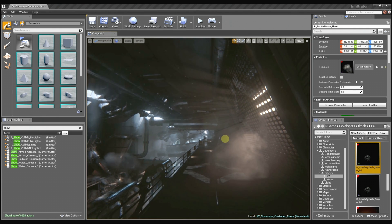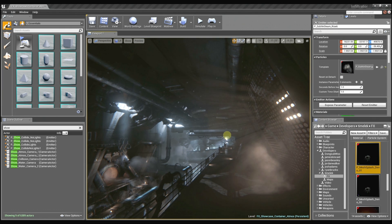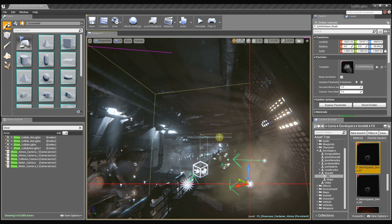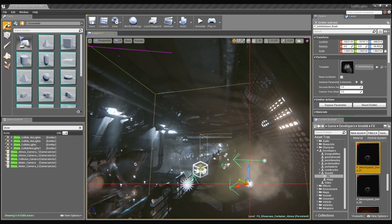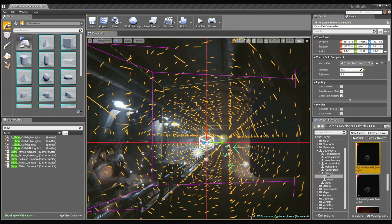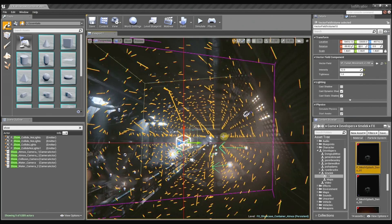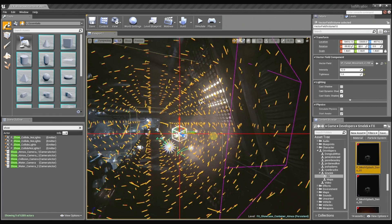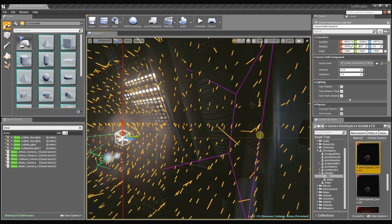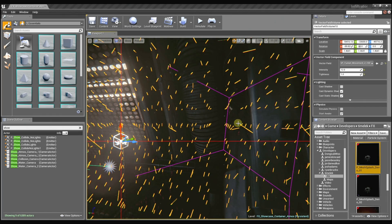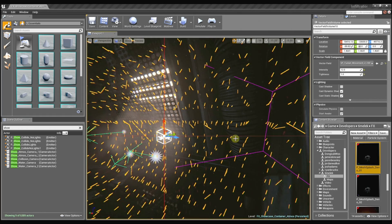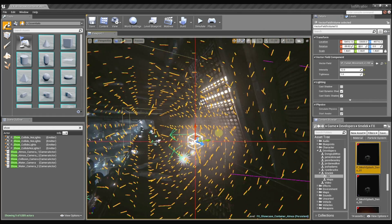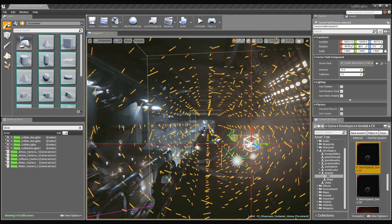And these dust motes are kind of interesting because I'm actually using a vector field to control their behavior. And this vector field is basically, if you think about it as a grid of velocities as I move around within this space. Each one of these little lines denotes a direction that the particle is going to move in.